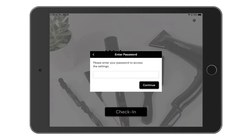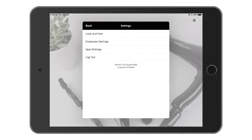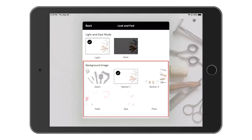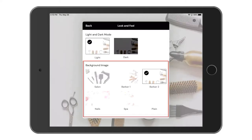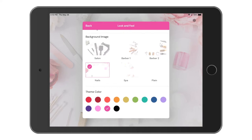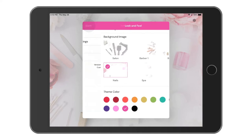Go ahead and sign in with your password. Now that we're signed in we have access to the setup menu. There are different options in here that we can go through, but let's start with Look and Feel. Look and Feel lets us change how the kiosk app itself looks. We can choose between light or dark mode, choose a background image that we'd like to use, and you can also pick a theme color. Once you've made your selections here, click back.